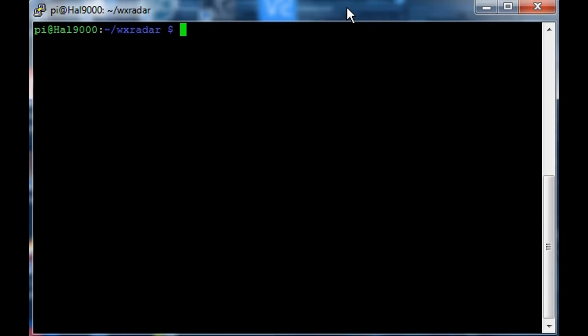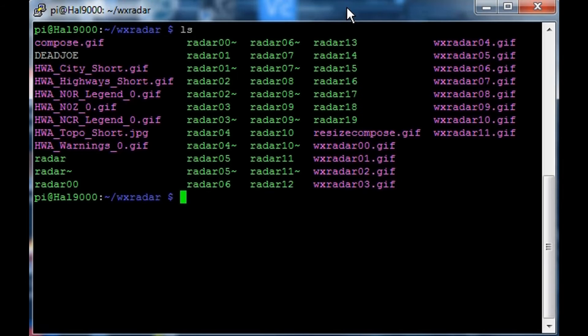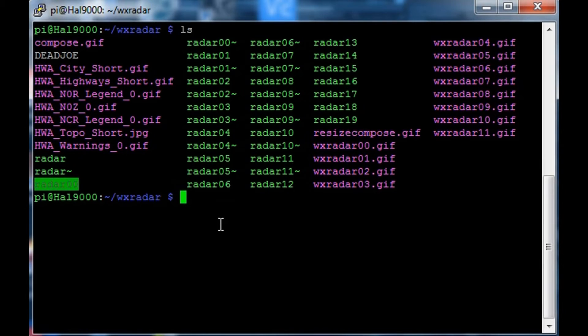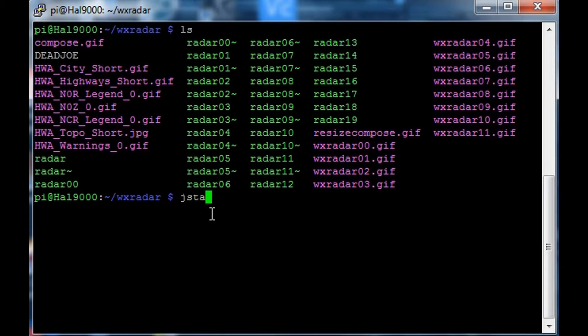We'll basically take a look and see how I did this, might not be the right way but it works. Inside here we've got multiple scripts like radar00, radar01, et cetera. We'll take a look at radar00.